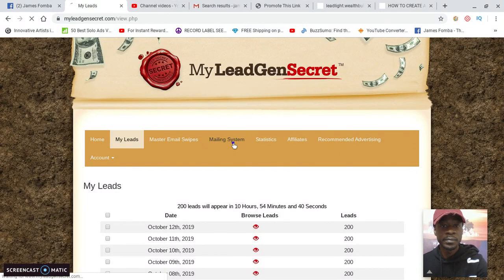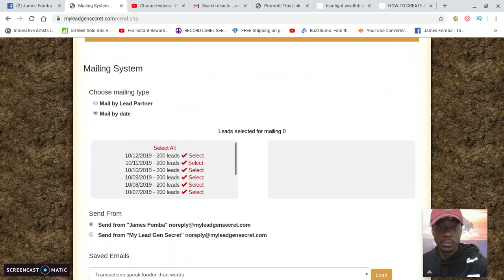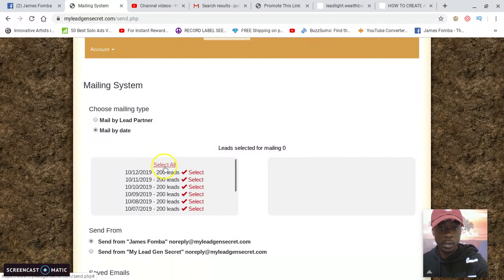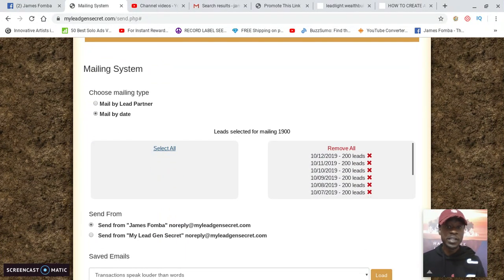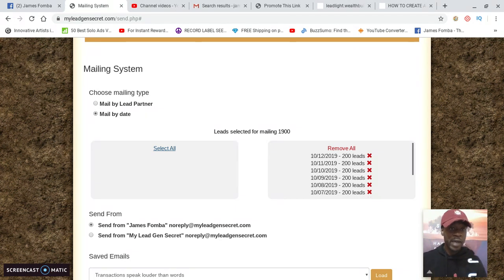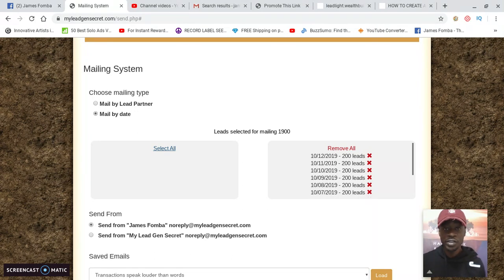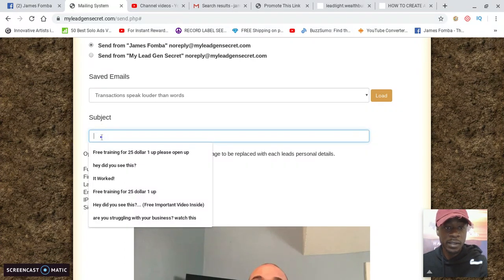With your Lead Lightning link, you can go to the mailing system and select all of your leads. I've been using this system for only 11 days and I'm already up to 1,900 leads that I can send my offer to. Because it has a built-in emailer, if you're promoting your Lead Lightning business you now have people to promote your offer to. You don't have to bother friends and family, you don't have to worry about jumping on camera or shooting a video — you have people to send your offer to through email.